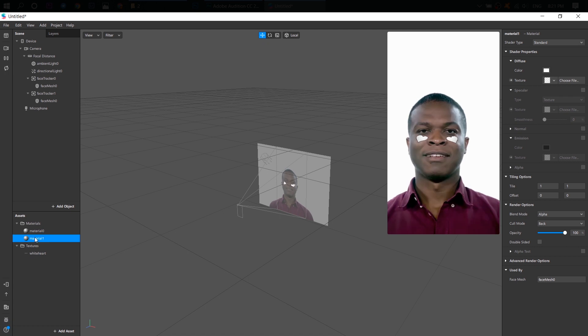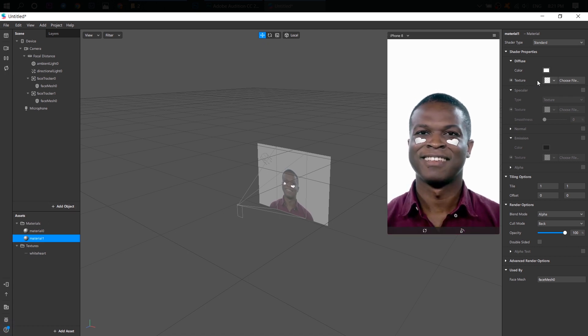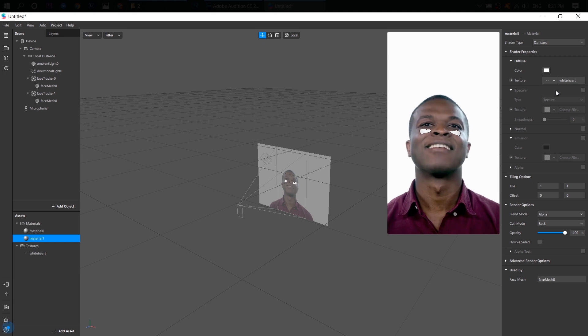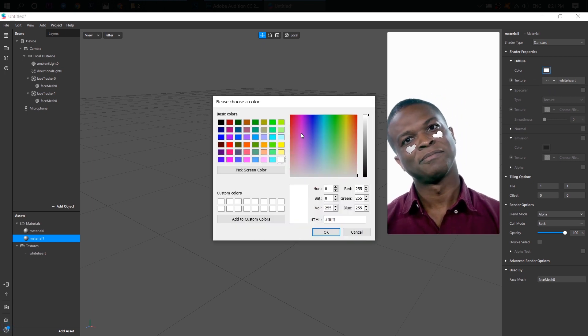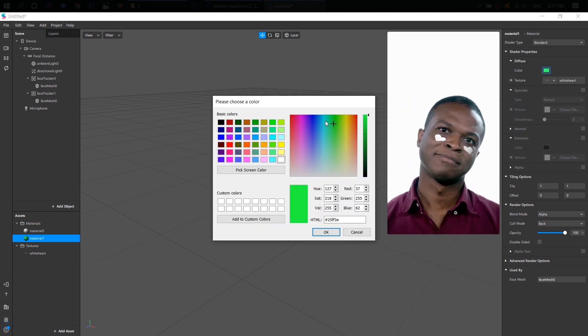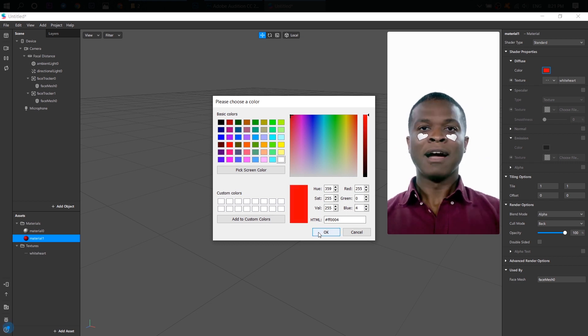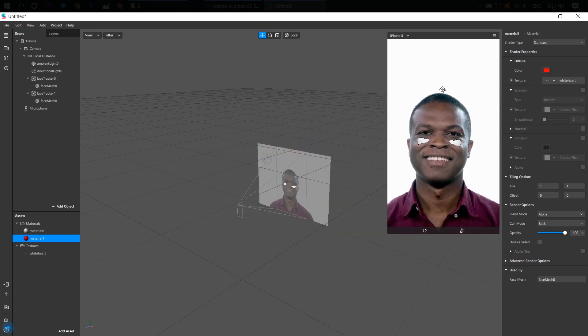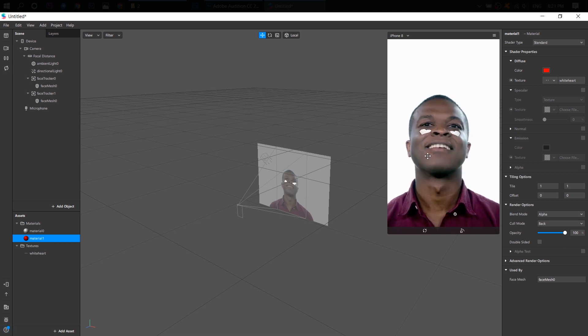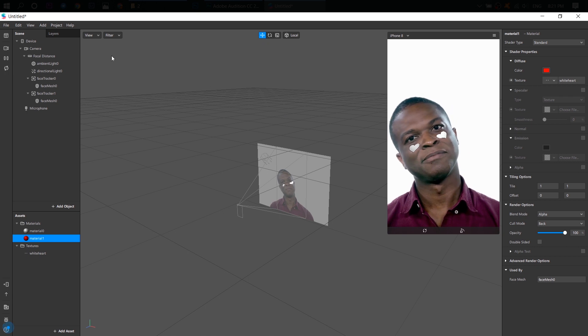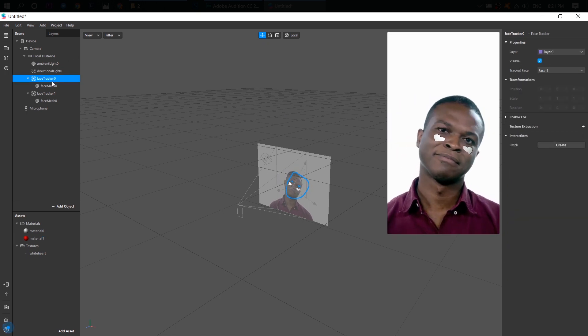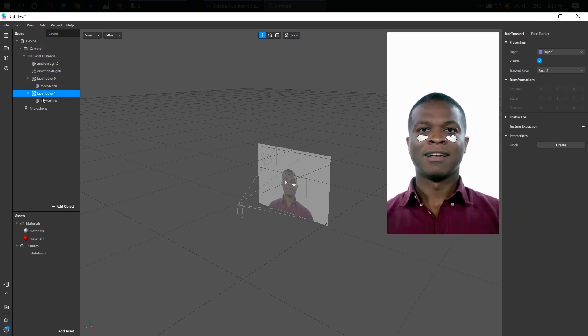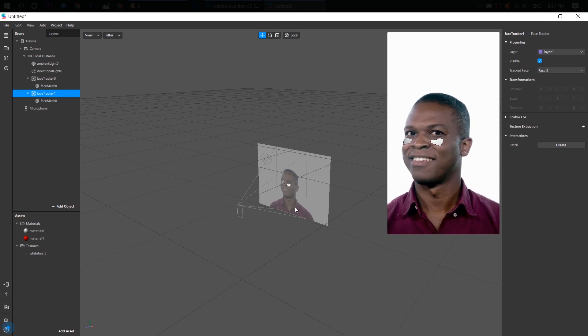And another material, I will choose the same texture, but just change its color to red like this. And of course, we don't see any differences here because we have only one person here and it's his face tracker and the second face tracker belongs to another person.